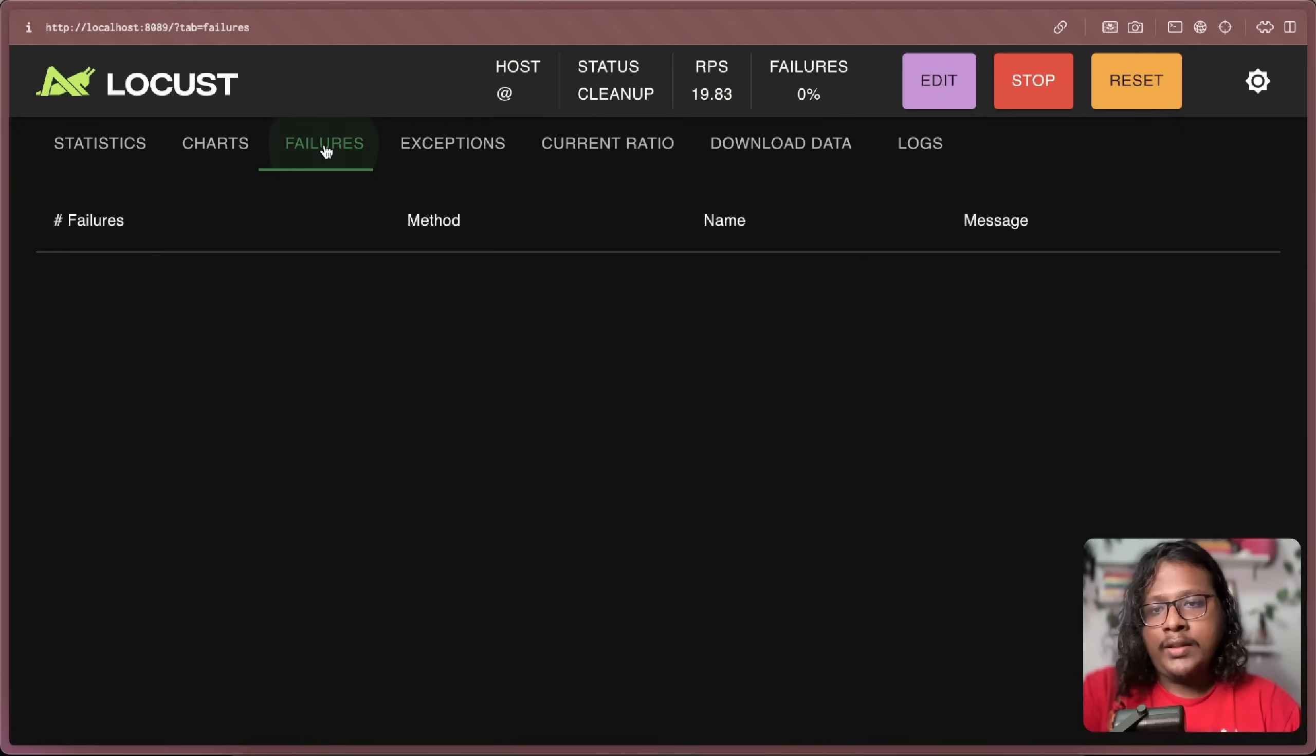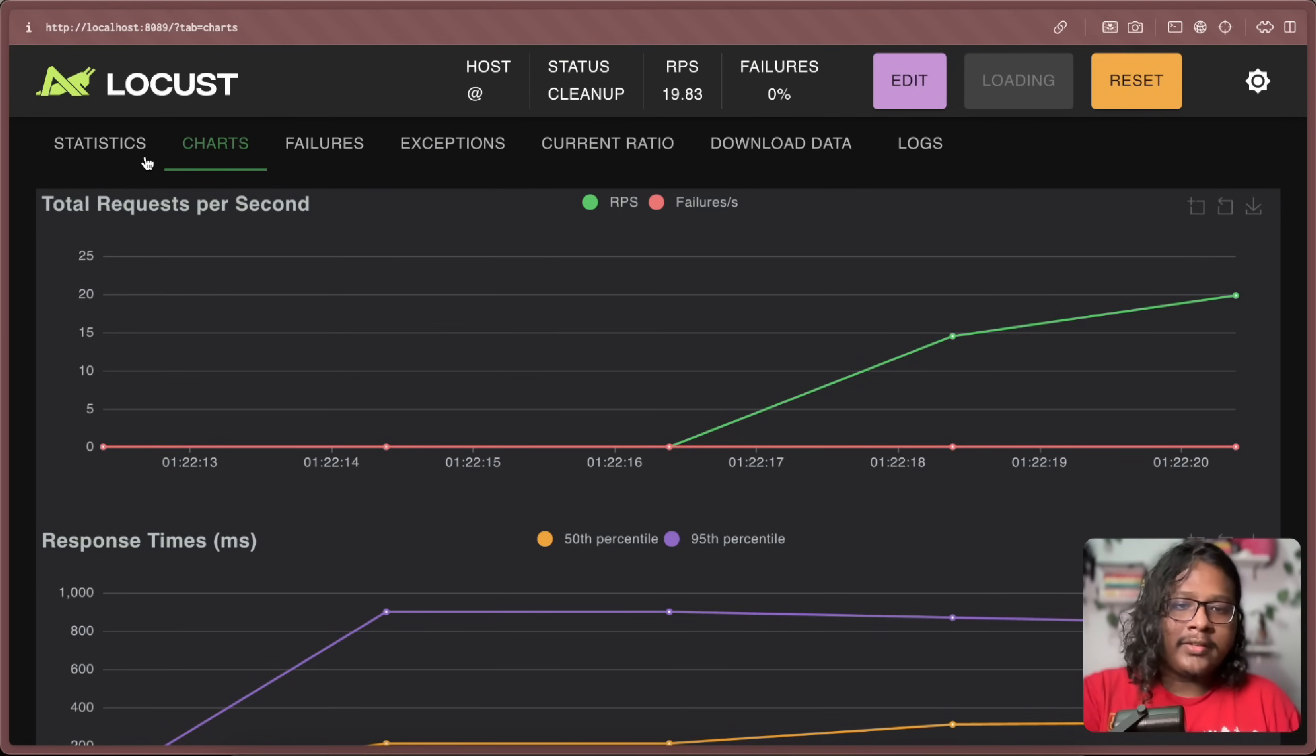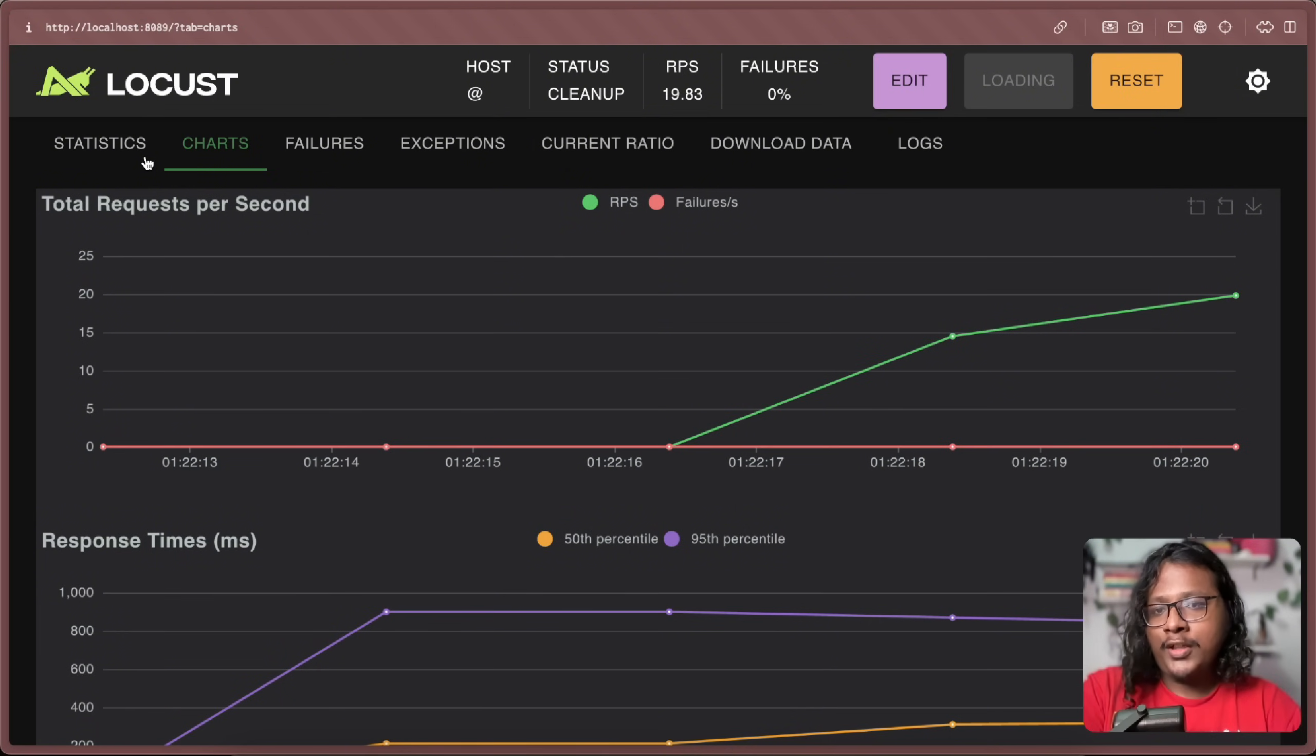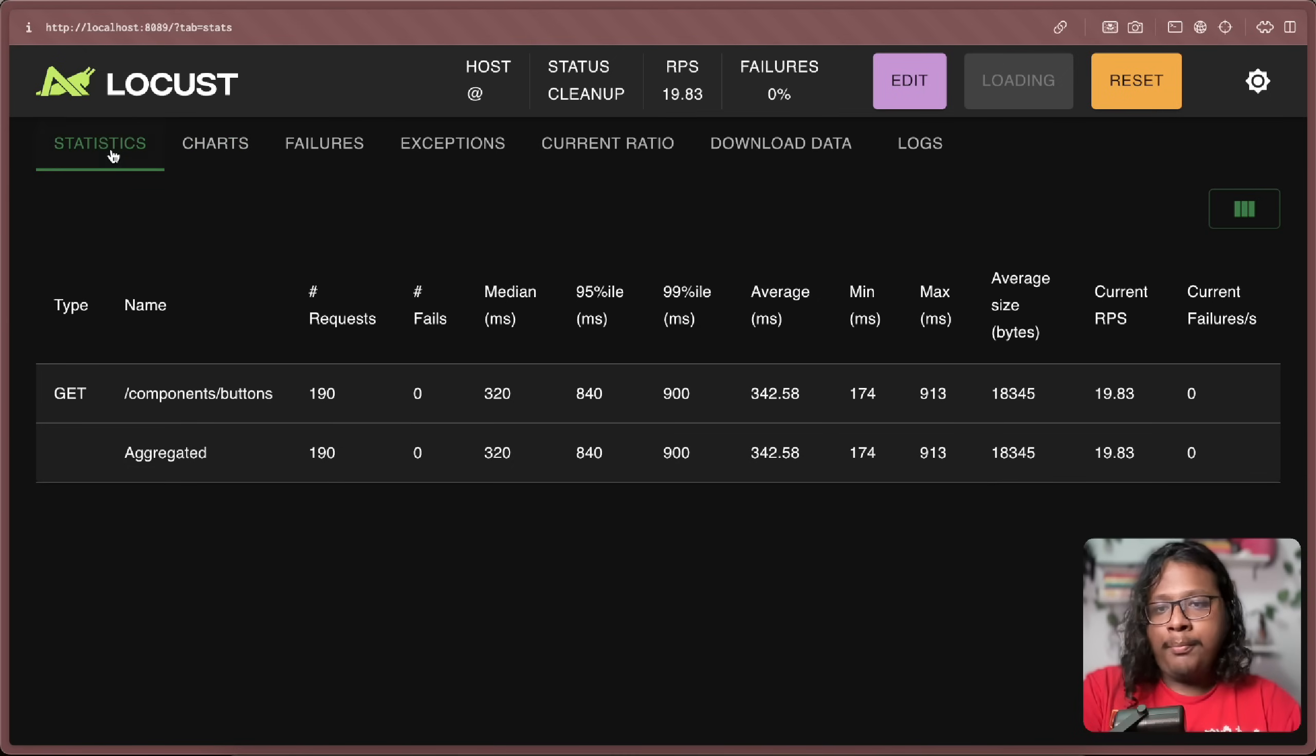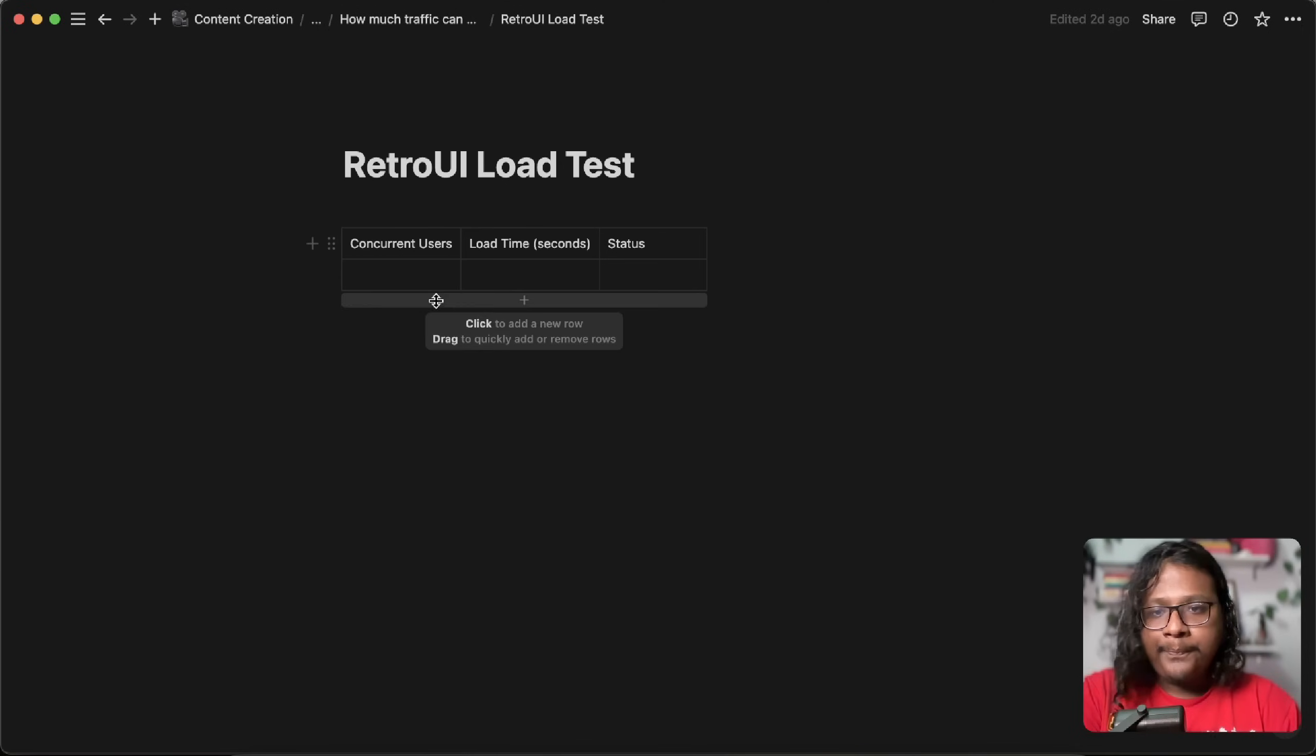And if you go to failures, we didn't have any failures, which is pretty good. So it looks like our server can easily handle 10 concurrent users, which is pretty cool. So let's make it a little difficult for it. But before that, let's save this in a note.